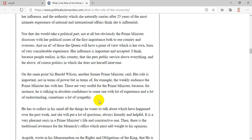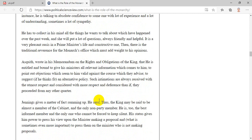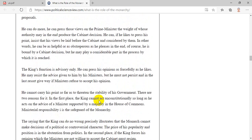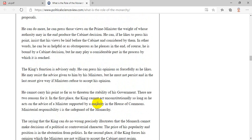His status gives him power to press his views upon the minister making a proposal and, what is sometimes even more important, to press them on the minister who is not making proposals. He can do more: he can press those views on the prime minister, the weight of whose authority may in the end produce the cabinet decision. He can, if he likes to press his point, insist that his views be laid before the cabinet and considered by them. In other words, he can be as helpful or as obstreperous as he pleases; in the end, of course, he is bound by a cabinet decision, but he may play a considerable part in the process by which it is reached.